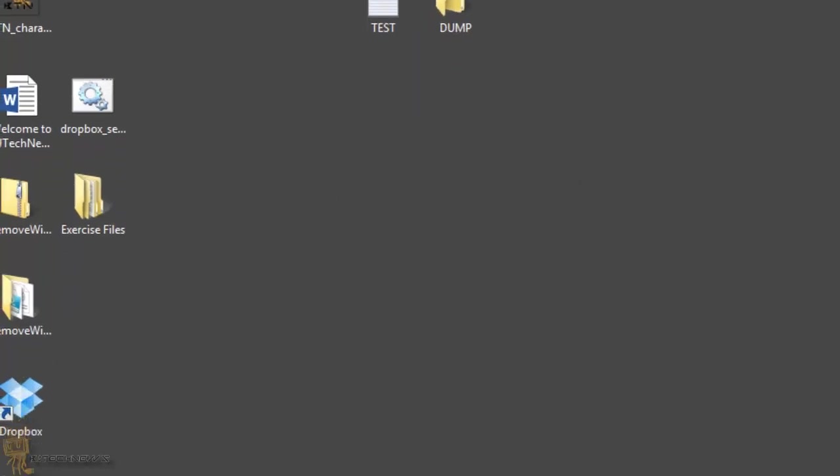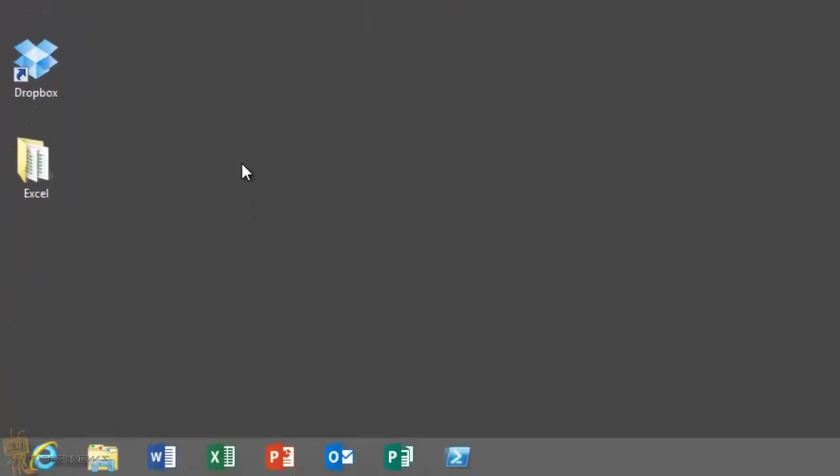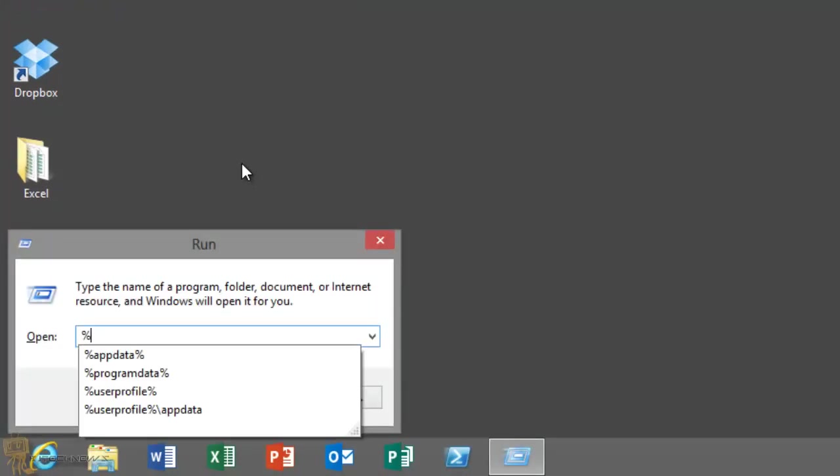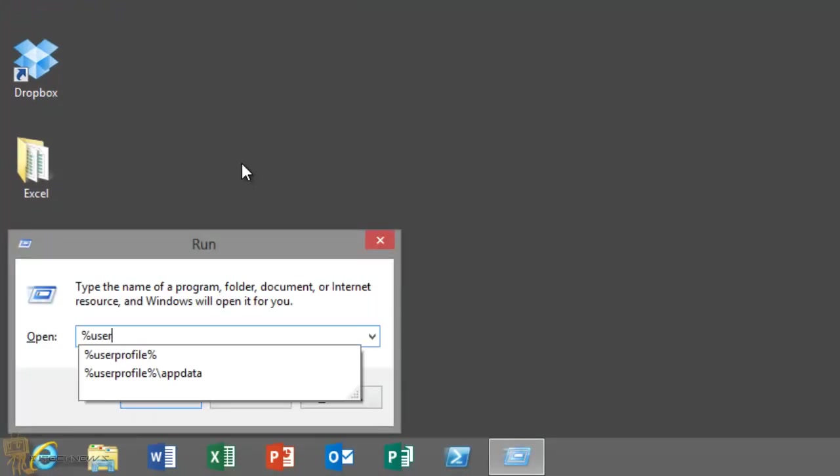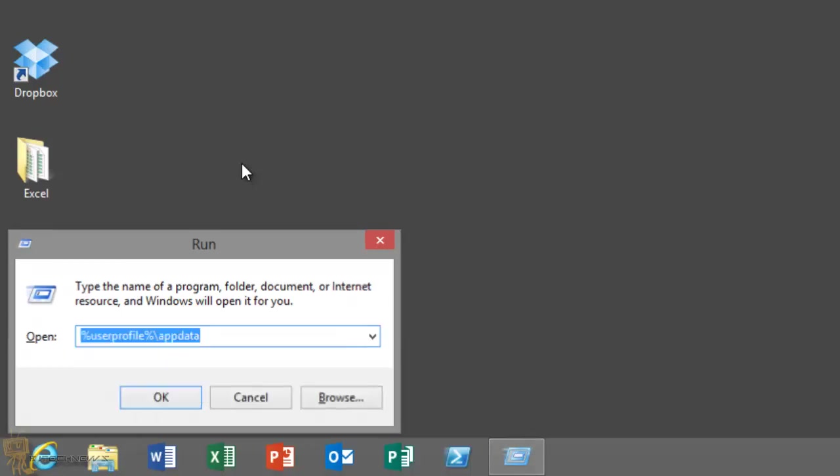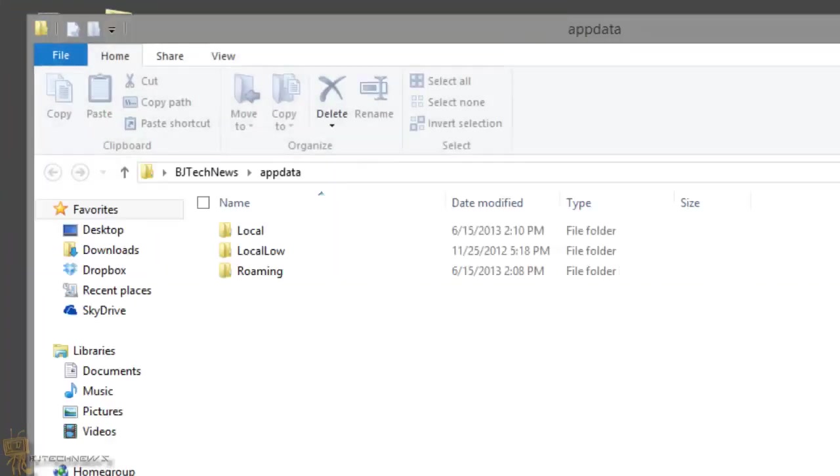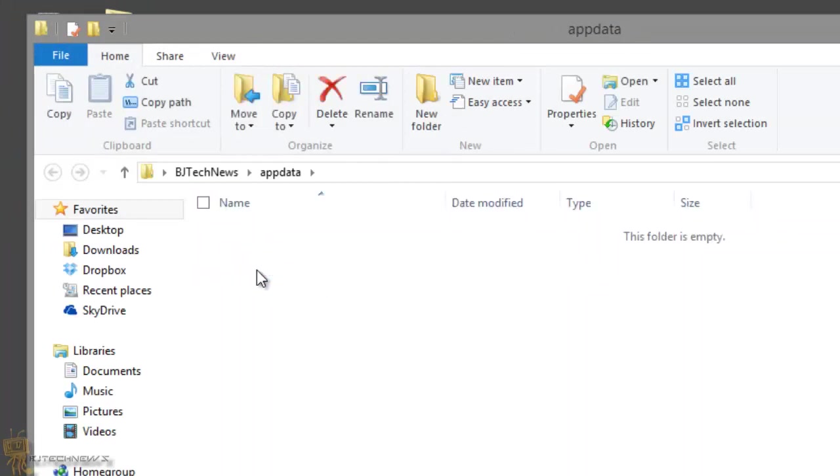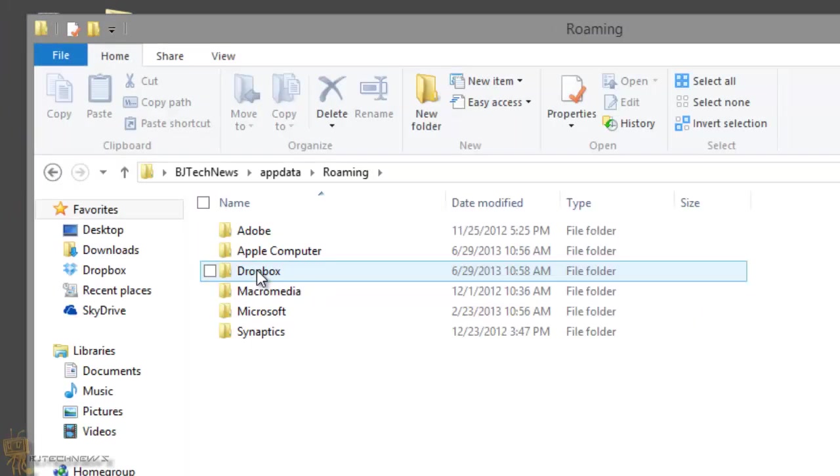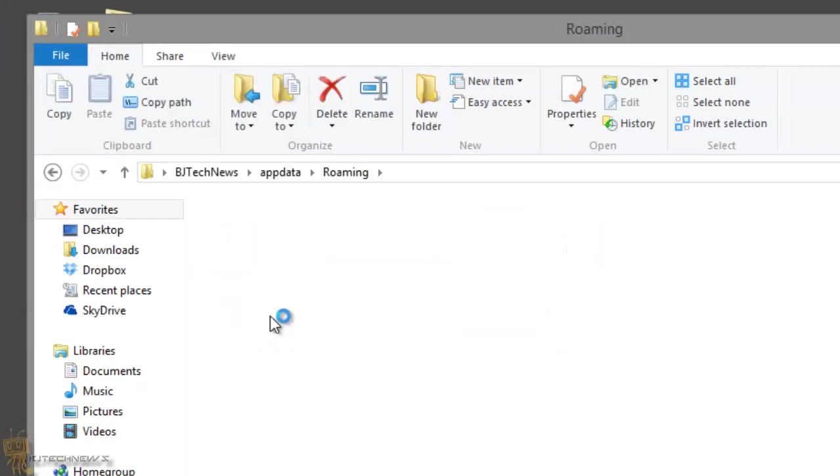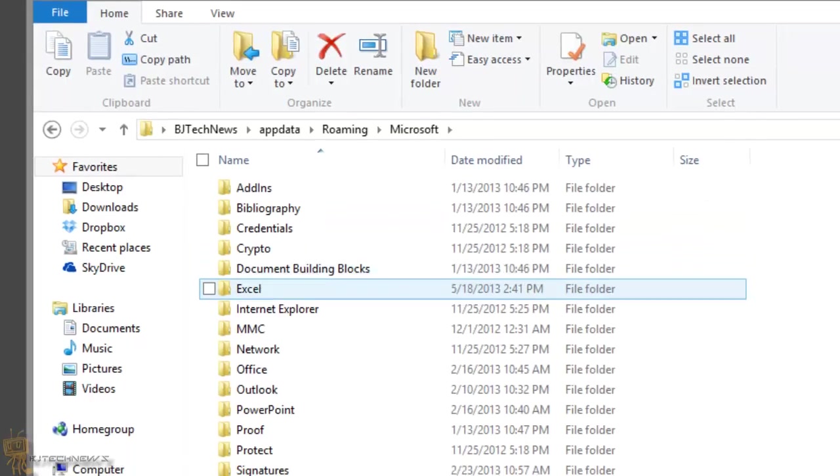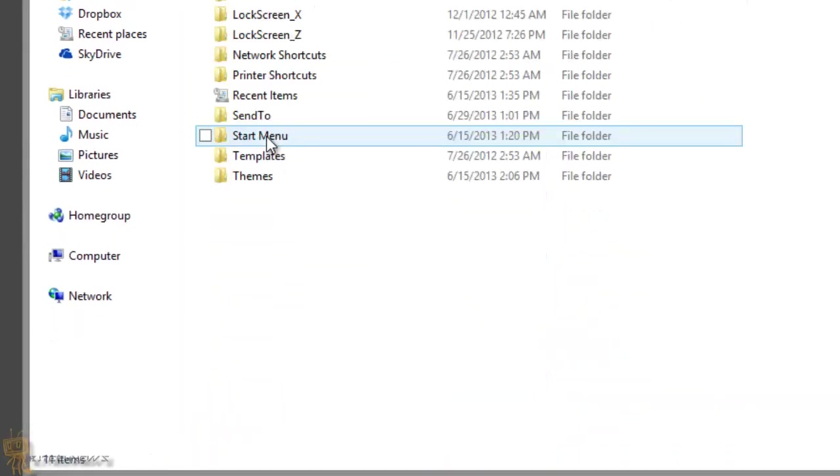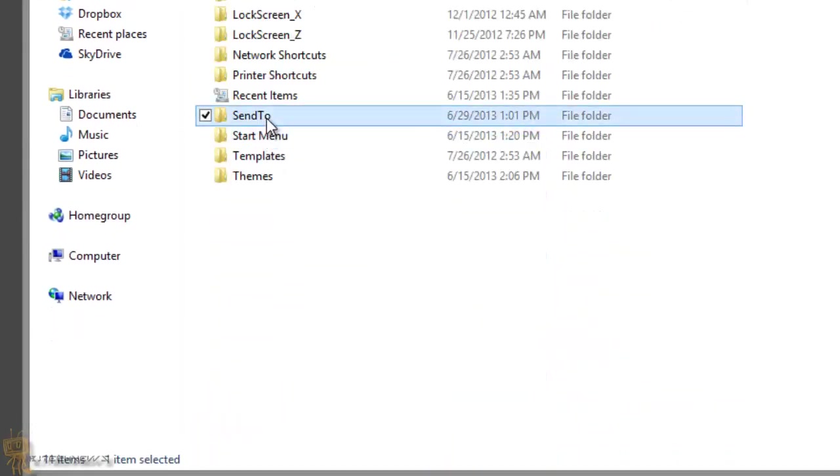So let's say I want to drop everything into this dump folder. So this is what you need to do. I'm going to do a Windows R and you want to do a percent user profile forward slash app data. Hit enter. Now the location that you want to go into would be into Roaming. Within Roaming, you want to go into Microsoft, Windows, and the Send To folder.